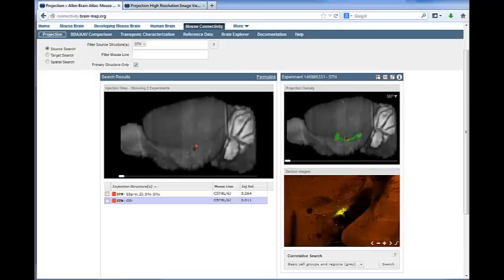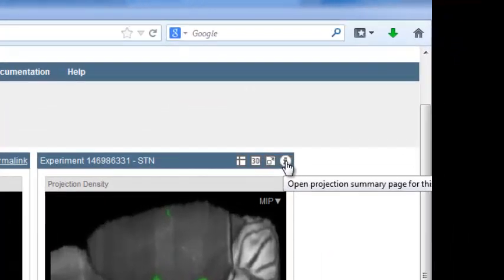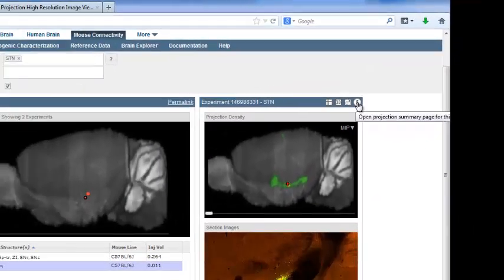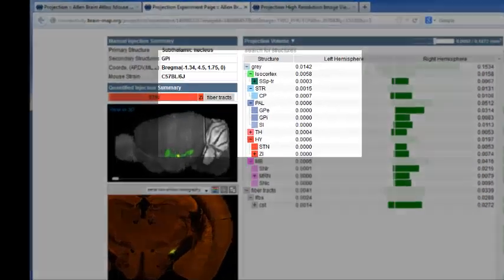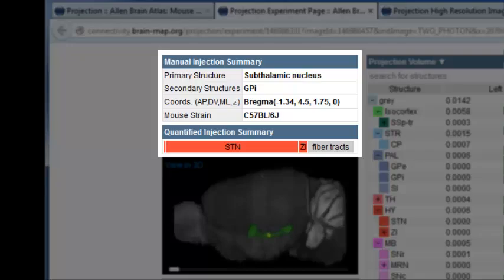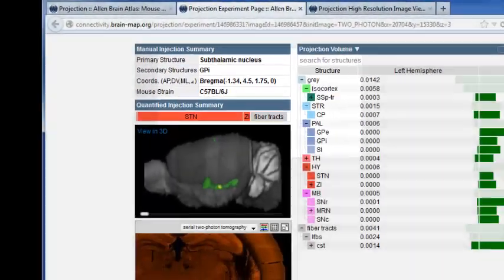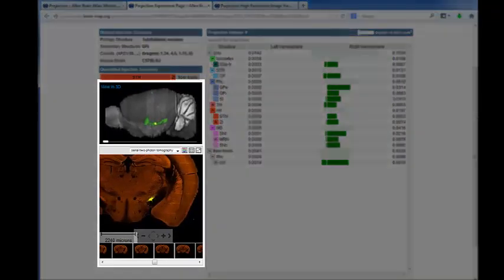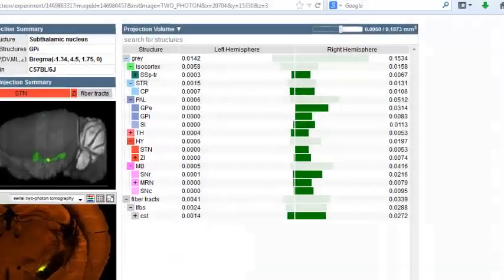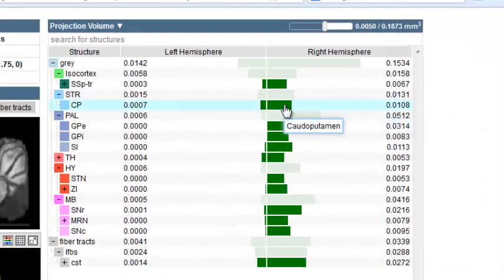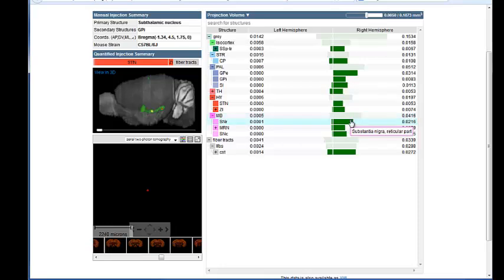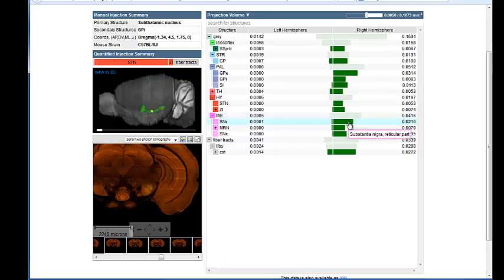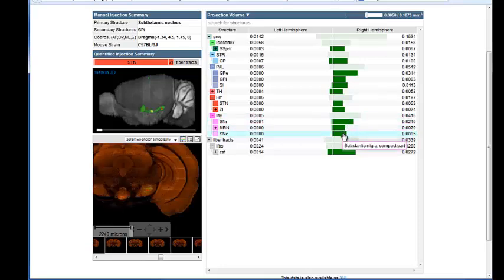Once you have found an experiment of interest, you can also see a quantitative analysis of the signal by clicking the eye icon. The experimental detail page that opens includes a manual injection summary, a quantified injection summary, two and three-dimensional views of the experiment, and a histogram that shows the amount of signal in each structure by either projection volume in millimeters cubed or by projection density. Mousing over the structure in the histogram will take you to that location in the image viewers.